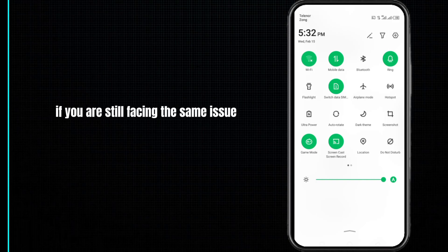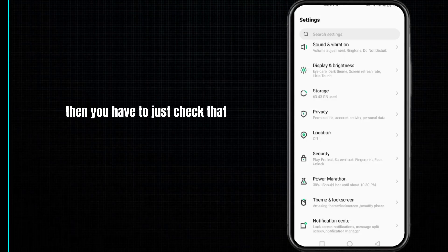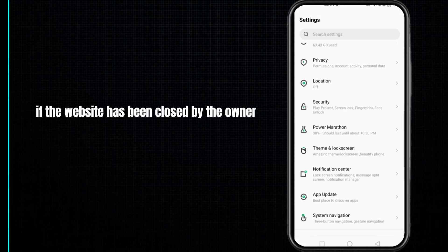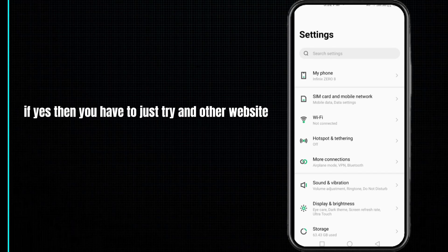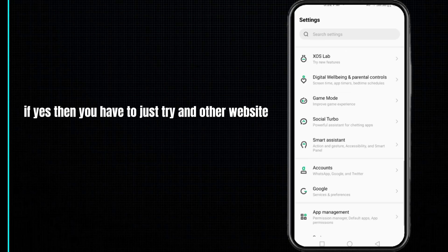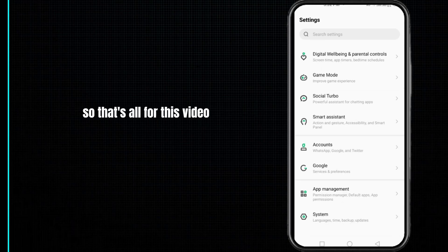If you are still facing the same issue, then you have to check if the website has been closed by the owner. If yes, then you have to try another website. So that's all for this video.